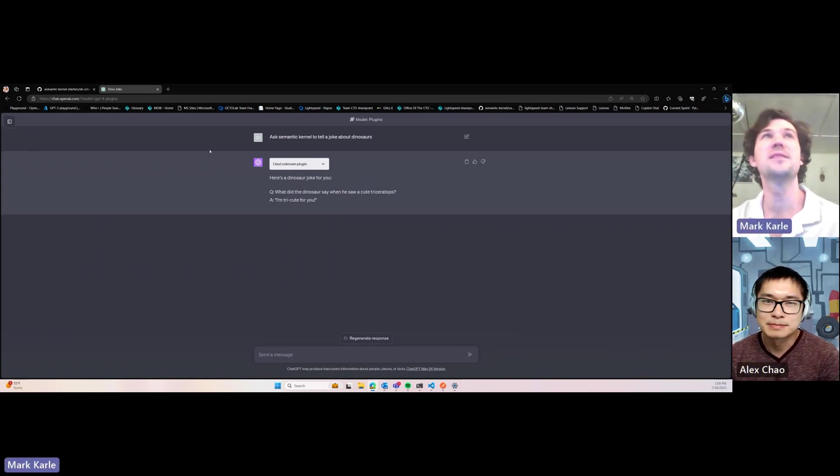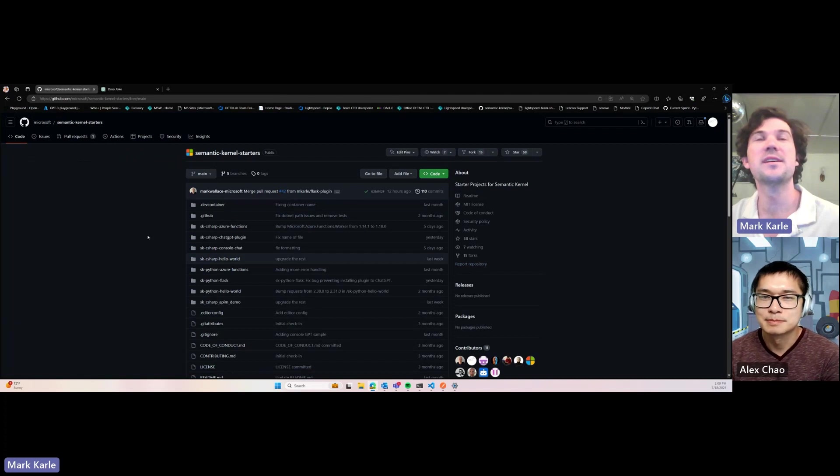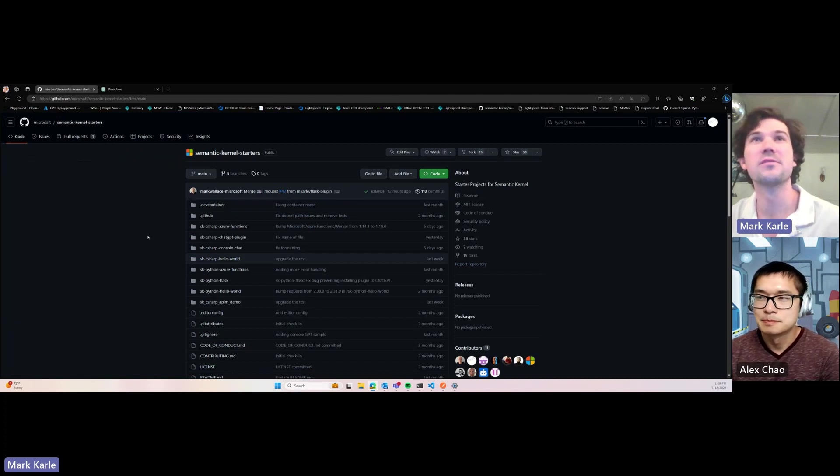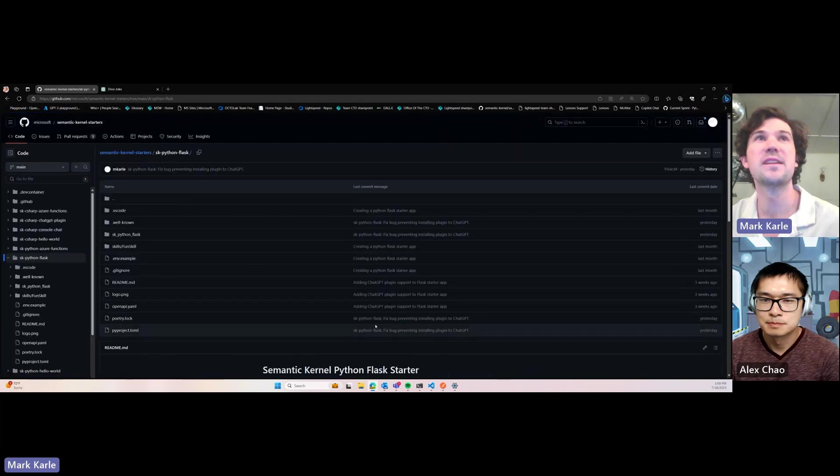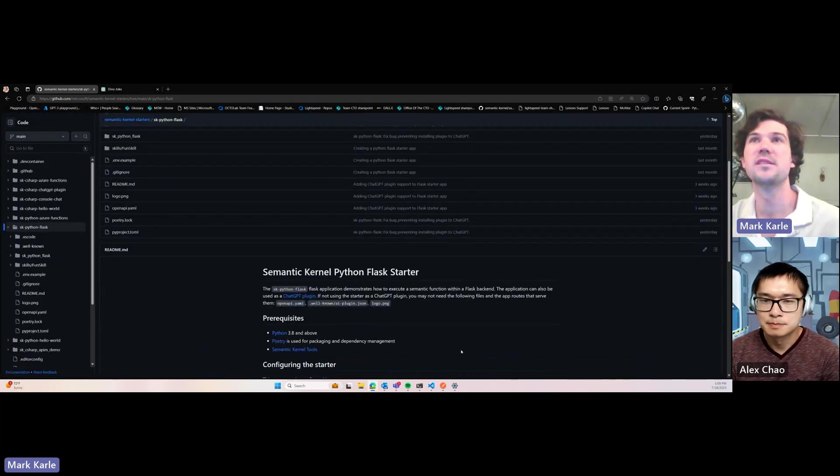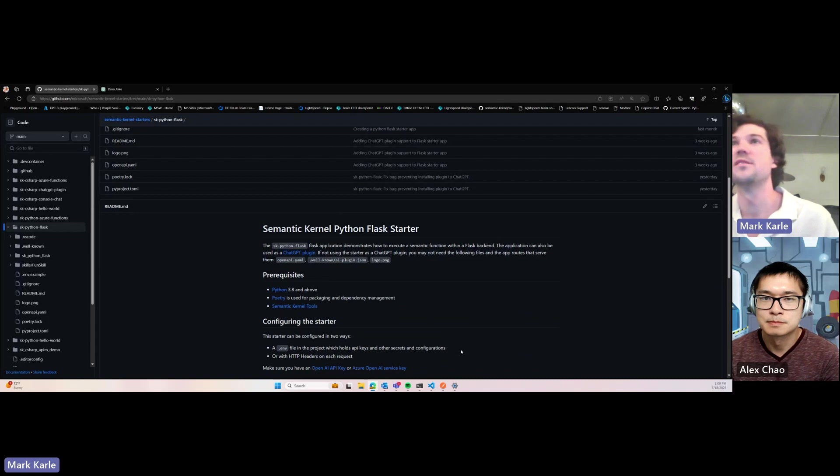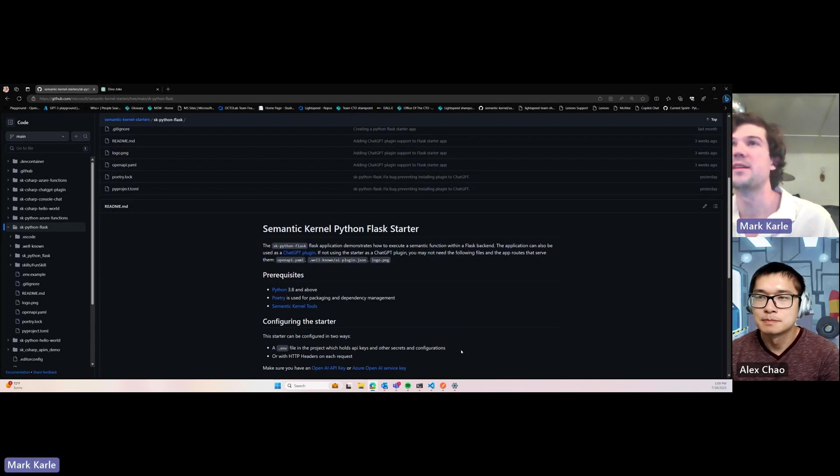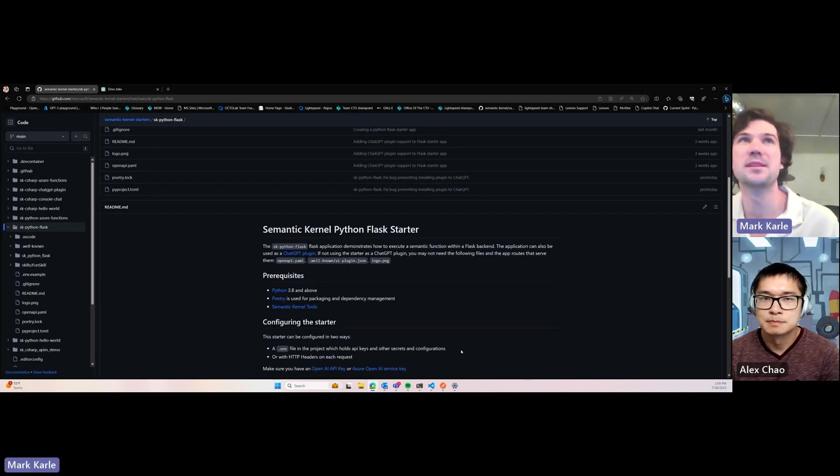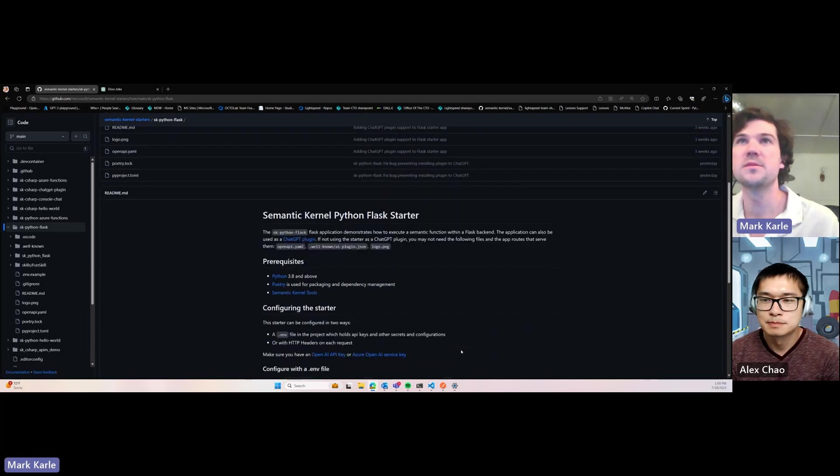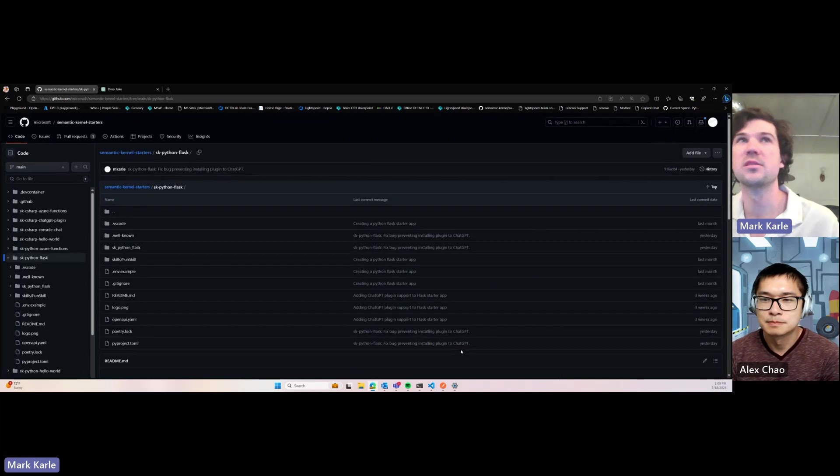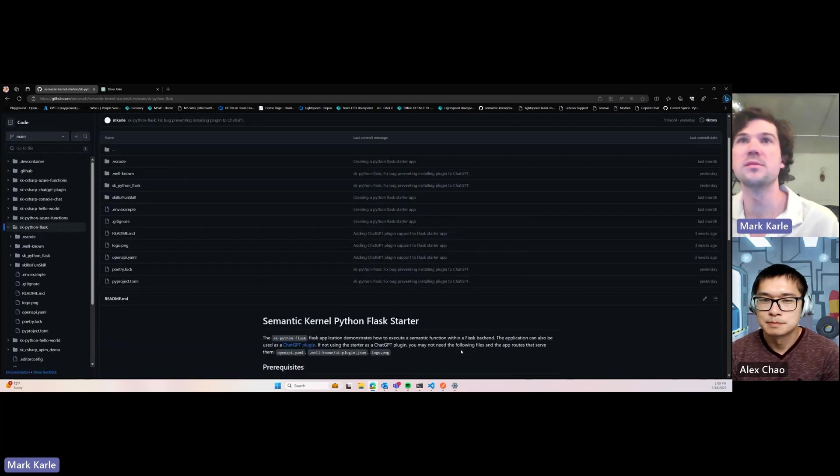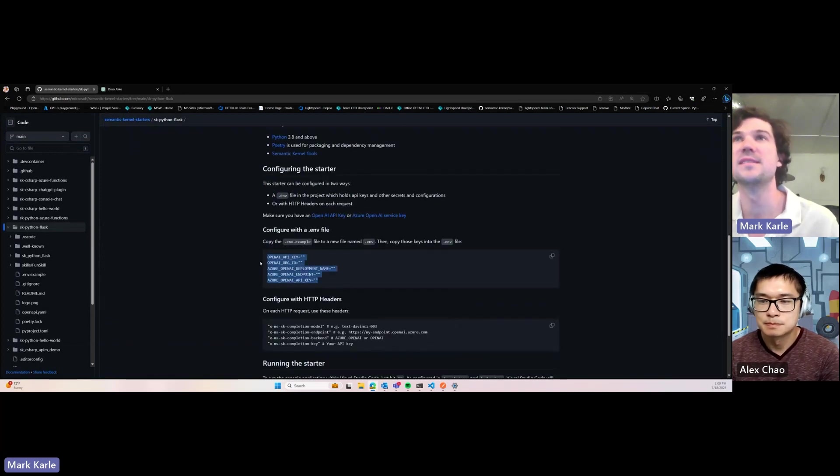Yeah. So how did I do it? So to make this plugin, I went to the Semantic Kernel starters repo and chose the SK Python Flask starter, which is a Flask server that allows us to execute semantic functions, but it's also a ChatGPT plugin. So all you have to do to create this plugin is clone this repo and follow the readme, including your keys in the .env file.